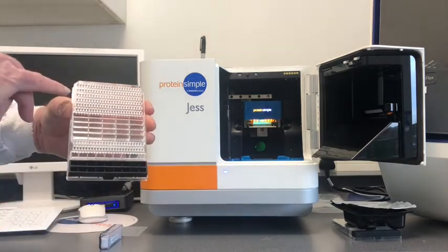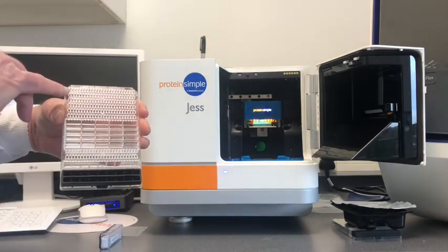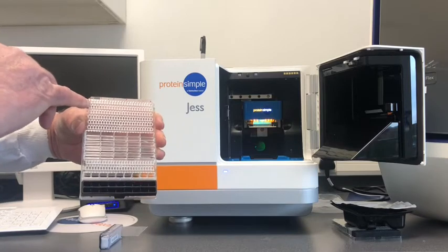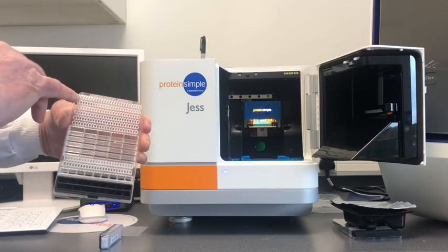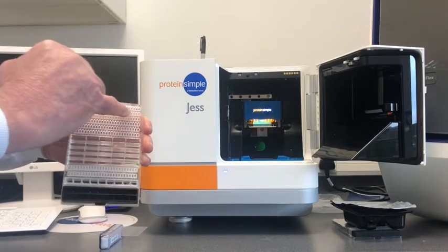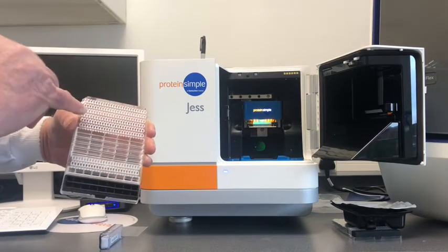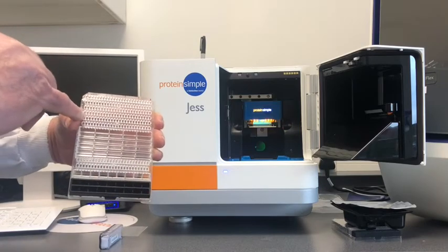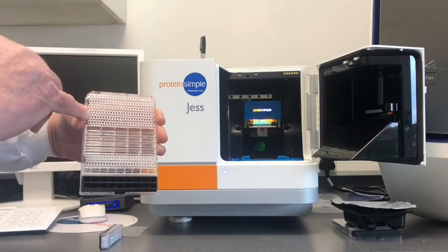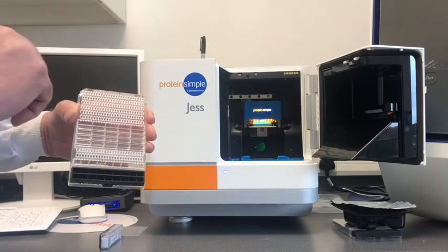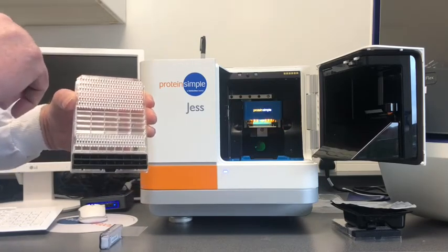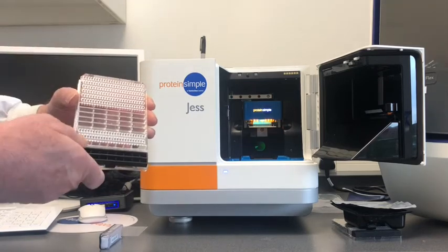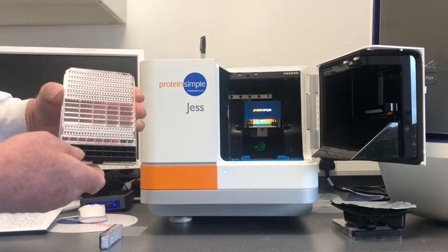What we do is we put our proteins, our sample lysates, into the first column, and then in the second column we put our primary antibodies, the third column secondary antibodies, the luminol, etc.